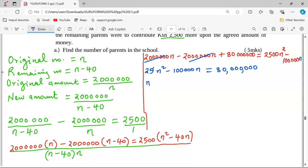When we divide through by 2,500, the coefficient of n gives us 40, so we have n squared minus 40n. The right-hand side becomes 80 million divided by 2,500, which equals 32,000.